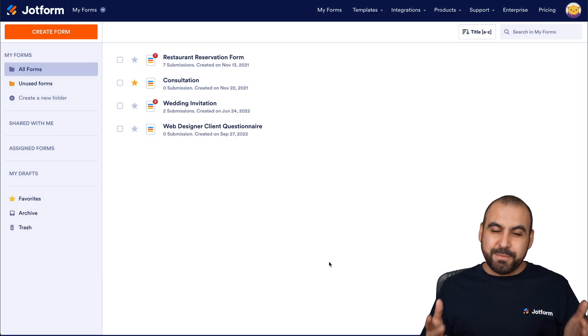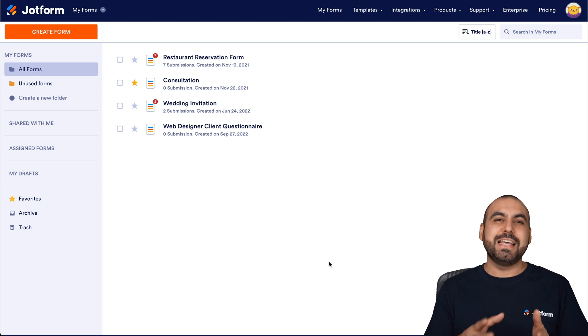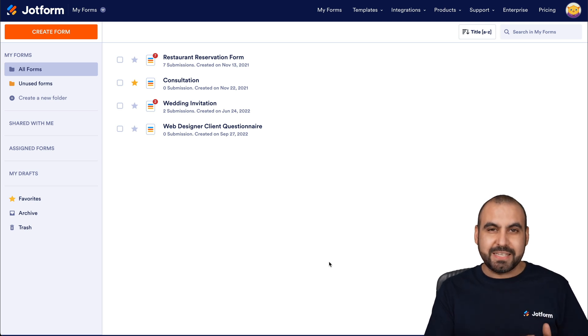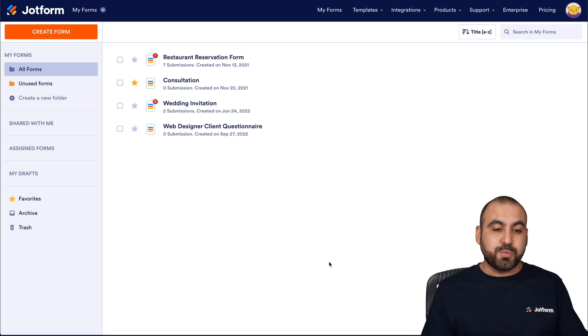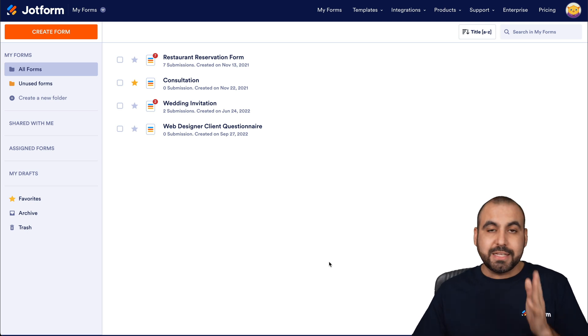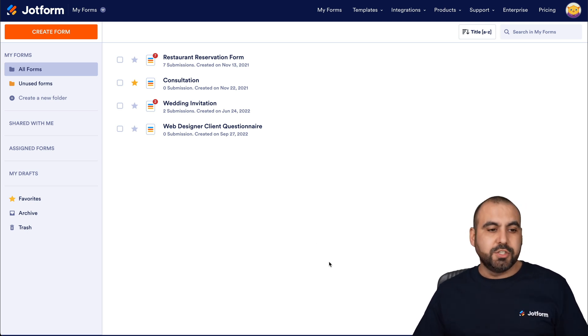Welcome to JotForm. My name is George, and I'm going to show you how to add your quiz into Shopify. This is our main JotForm dashboard, and we're going to get started. Let's create our form first.